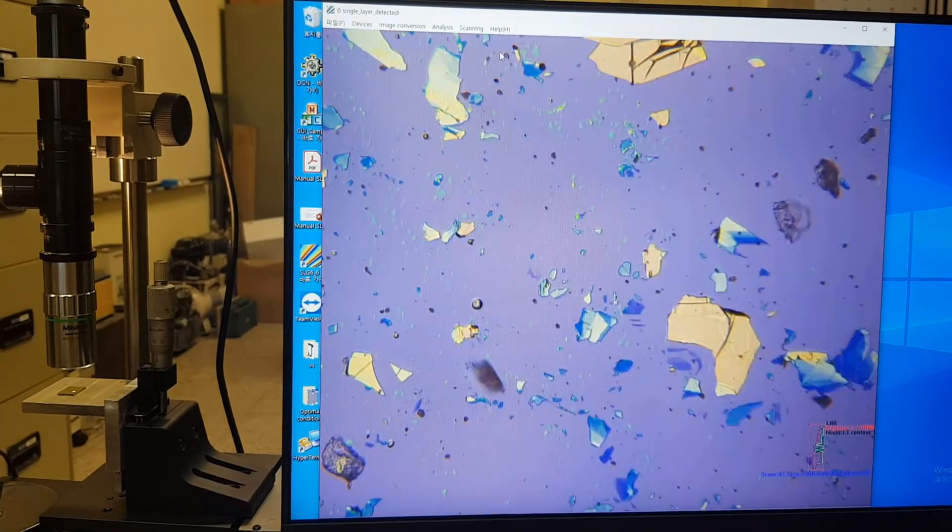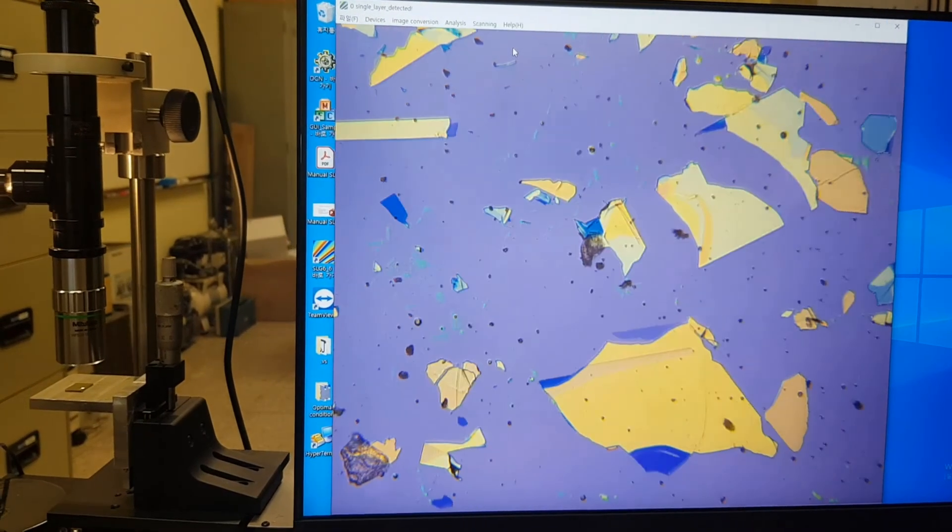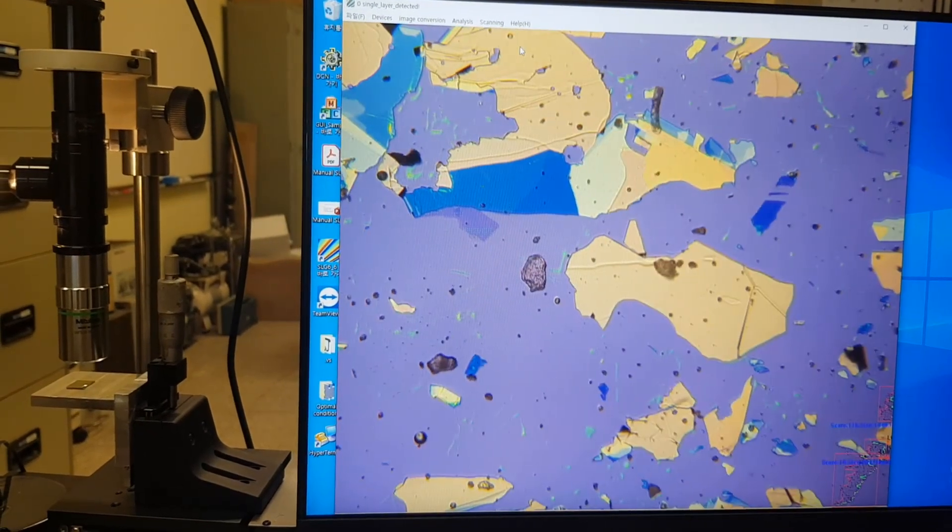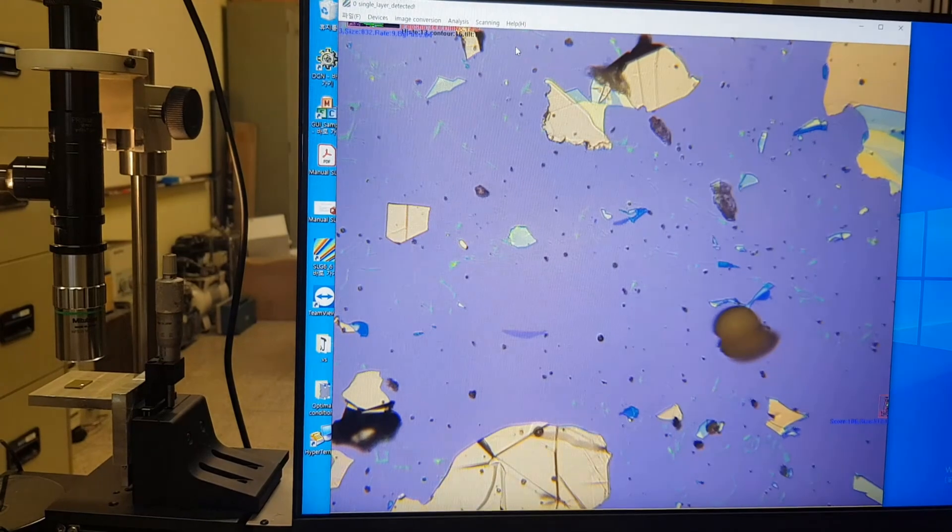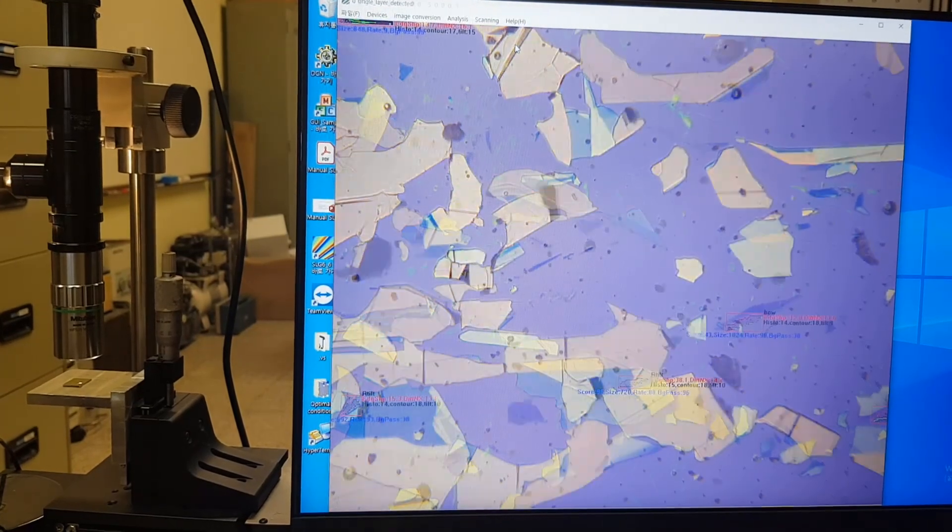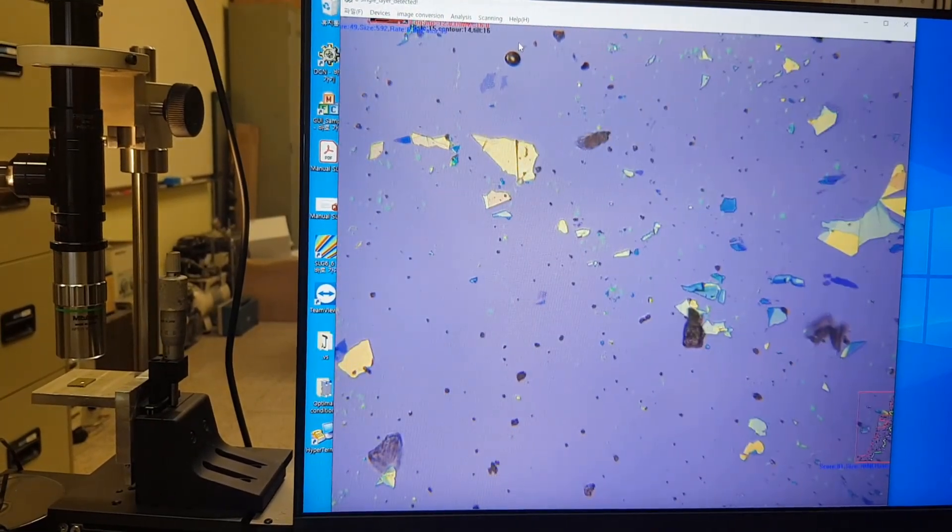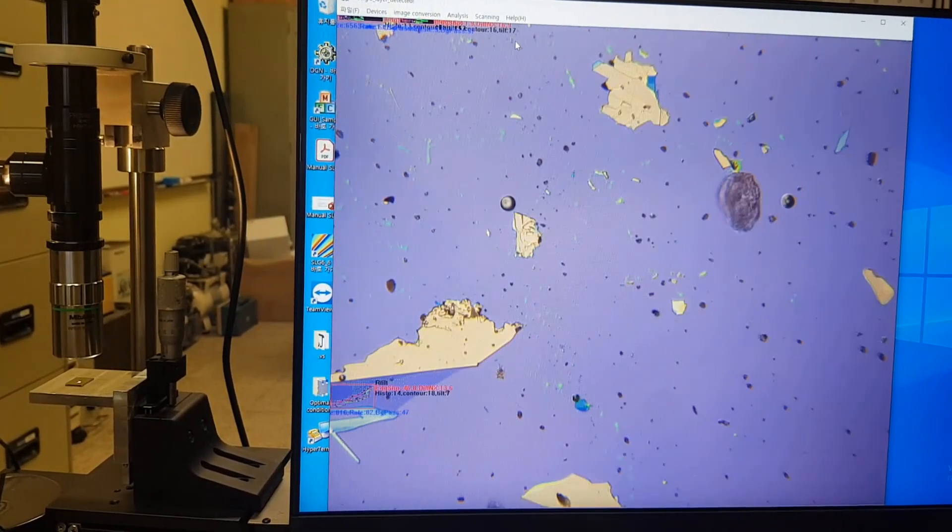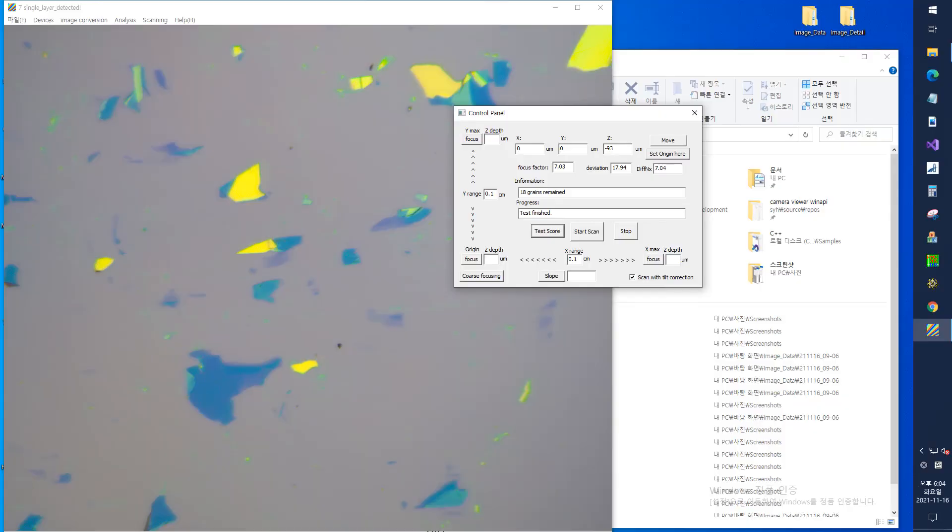By pressing the arrow buttons on the keyboard, the position of the sample can be moved in 400 micron increments. When a flake is found to be a targeting material, the image can be saved by pressing the Enter key.